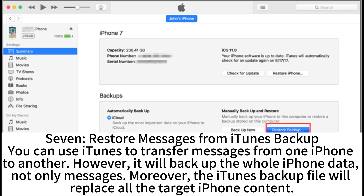7. Restore messages from iTunes backup. You can use iTunes to transfer messages from one iPhone to another. However, it will back up the whole iPhone data, not only messages. Moreover, the iTunes backup file will replace all the target iPhone's content.